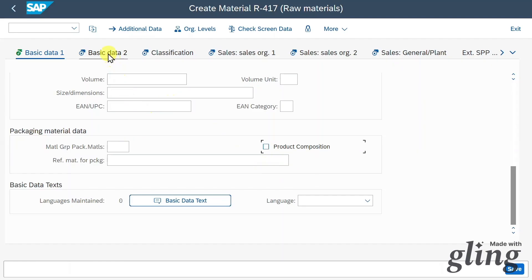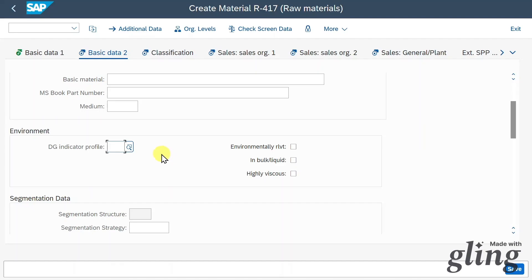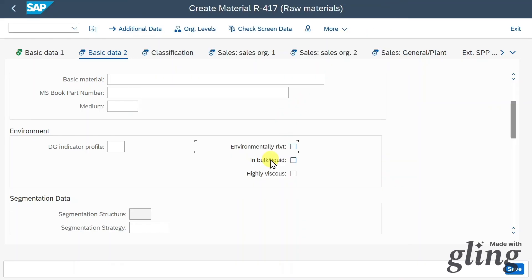Now we click on Basic Data 2 or hit Enter to go to the next tab, where we can include a dangerous goods indicator profile to mark this material as a dangerous good for different occasions. We can also indicate that this material is in bulk liquid or highly viscous.